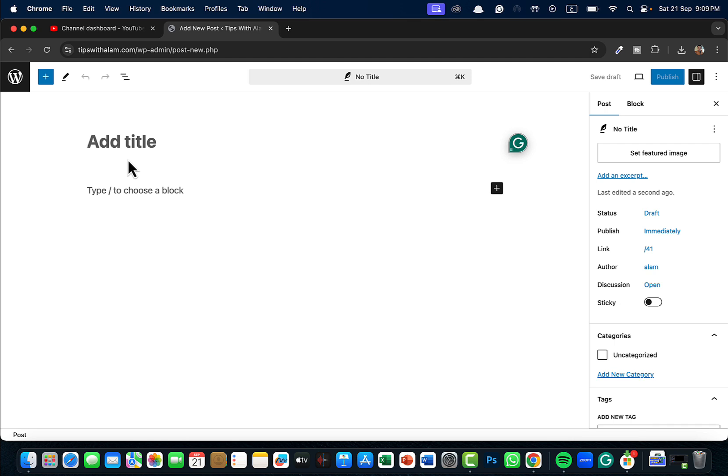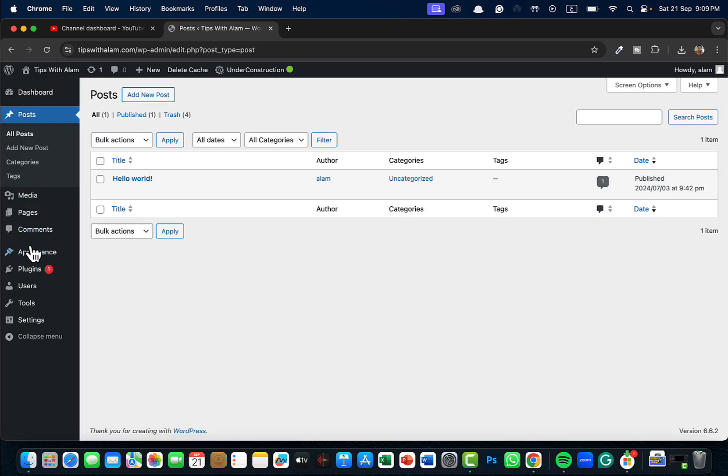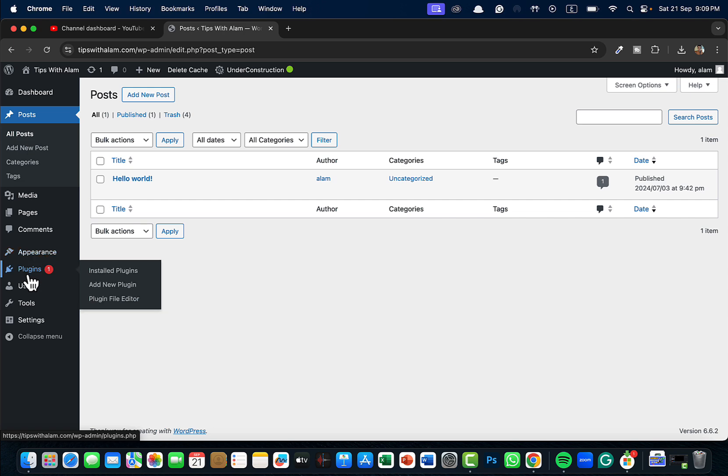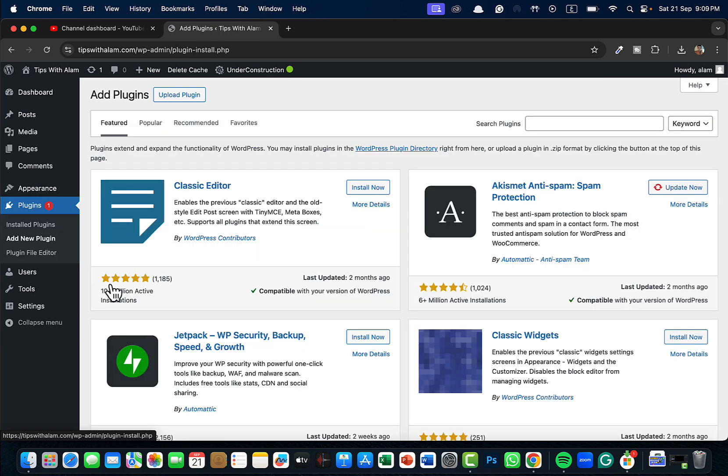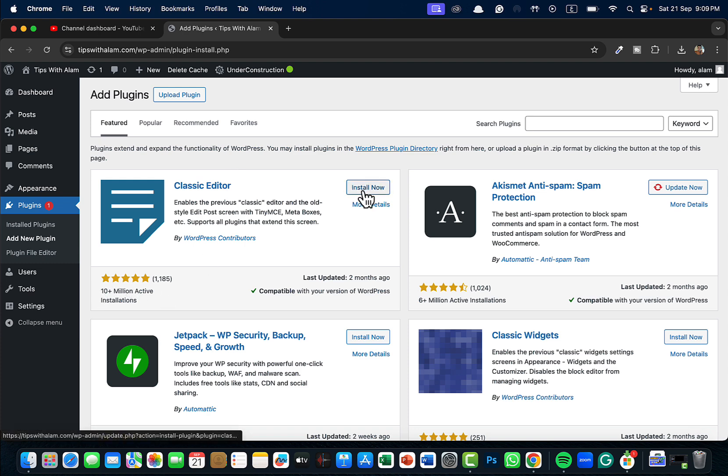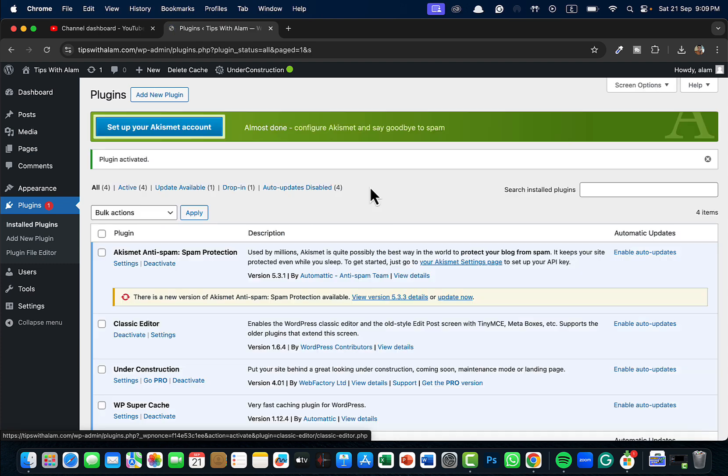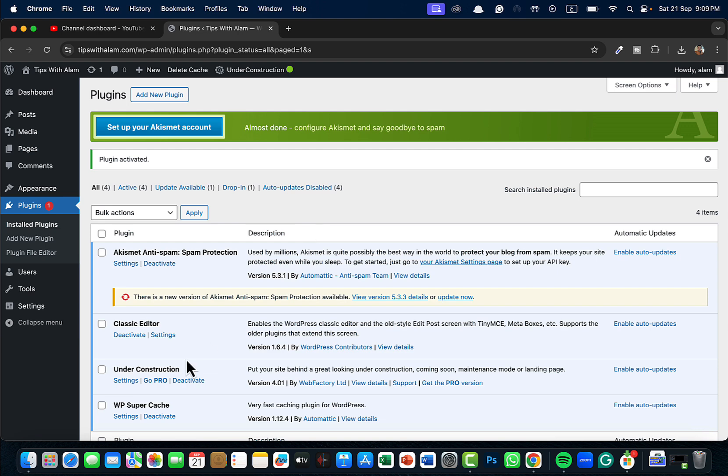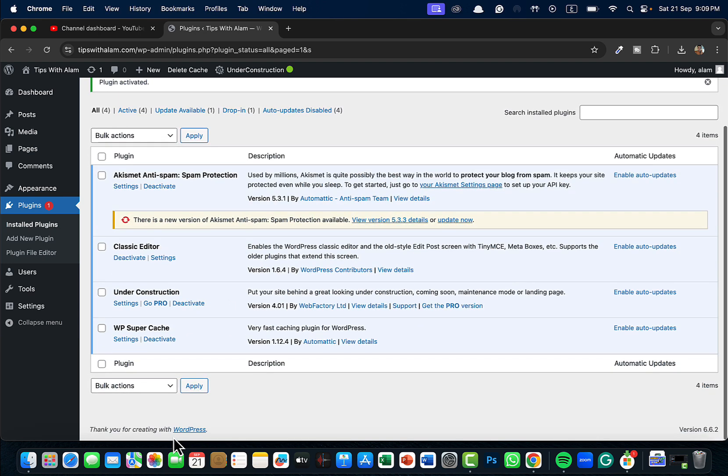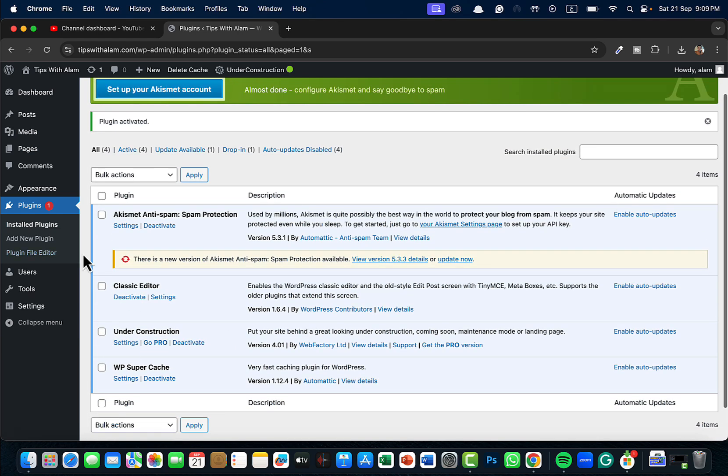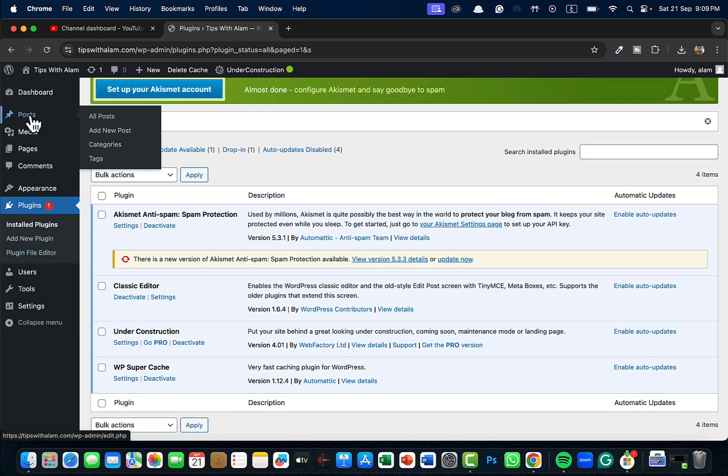We will go to Plugins, click on Add New Plugins, and from here you can see this is the most used plugin, more than 10 million active installations. Just click on Install Now and this will start installing the plugin for you. Once this is installed, don't forget to activate.